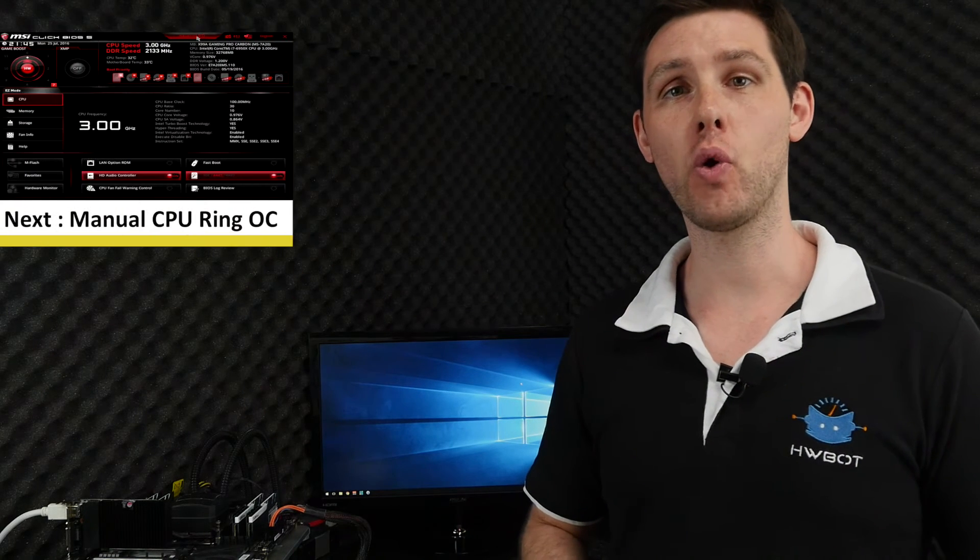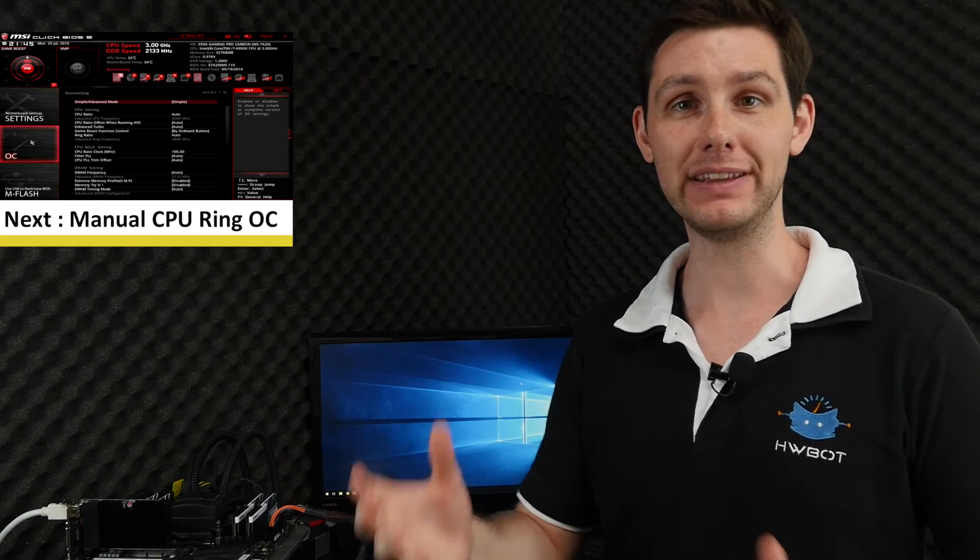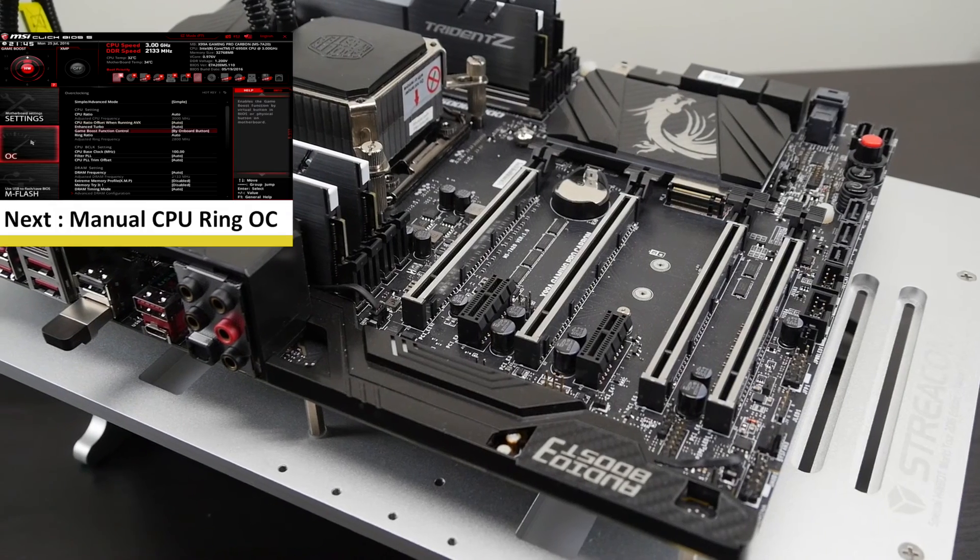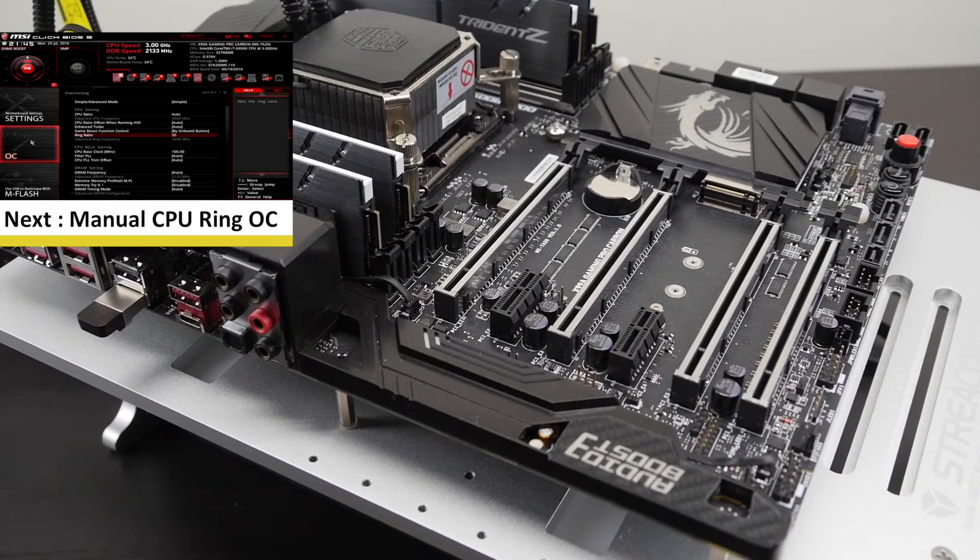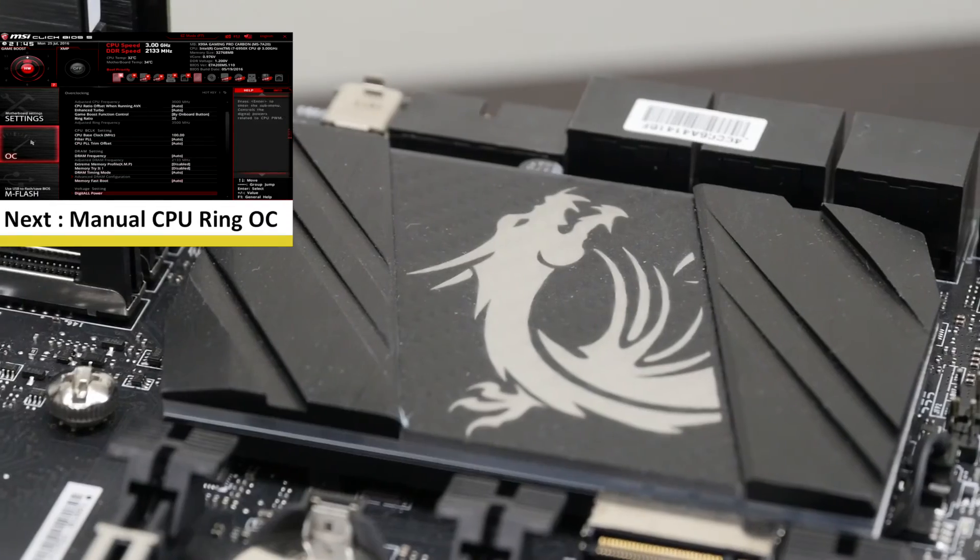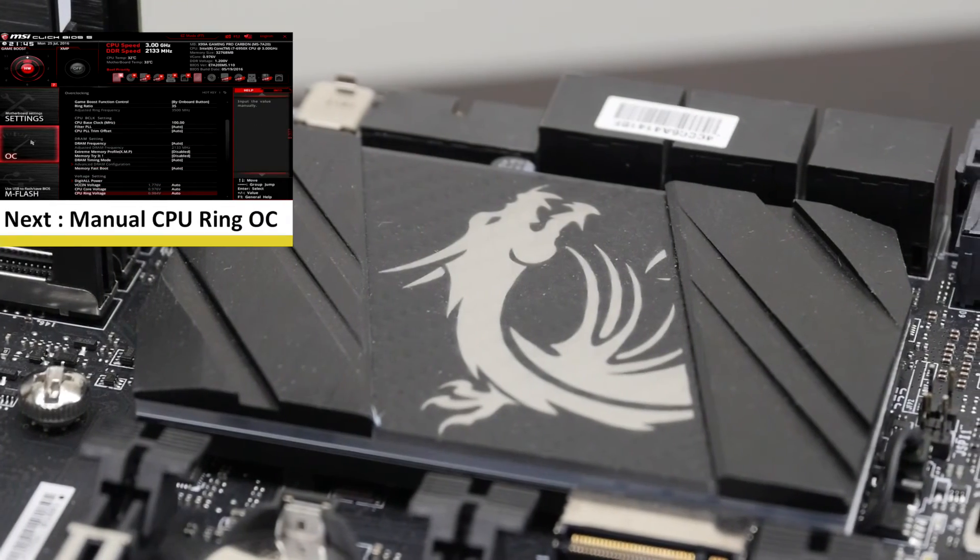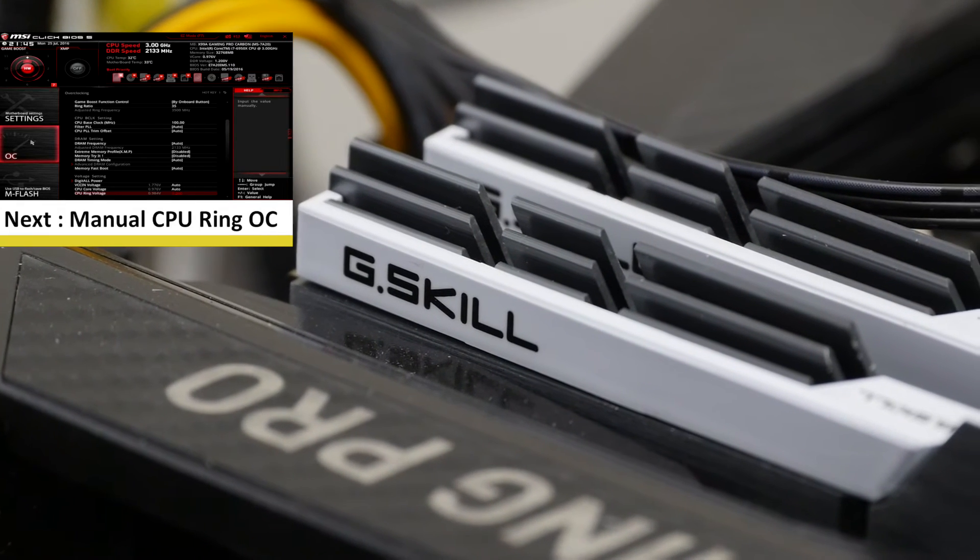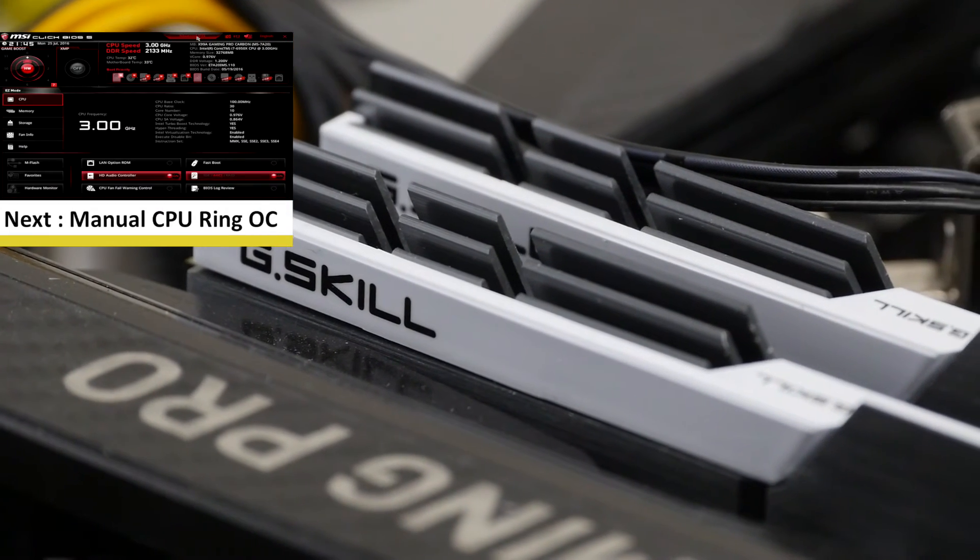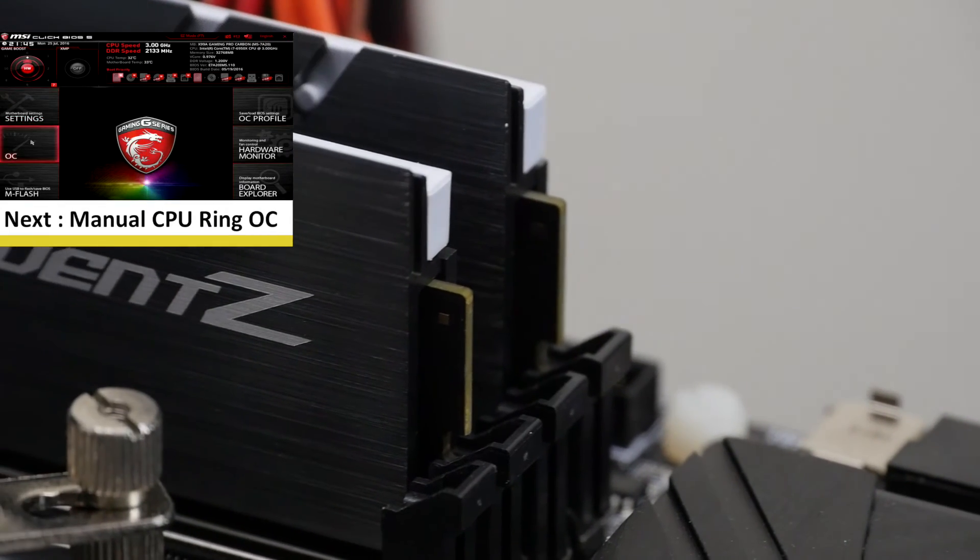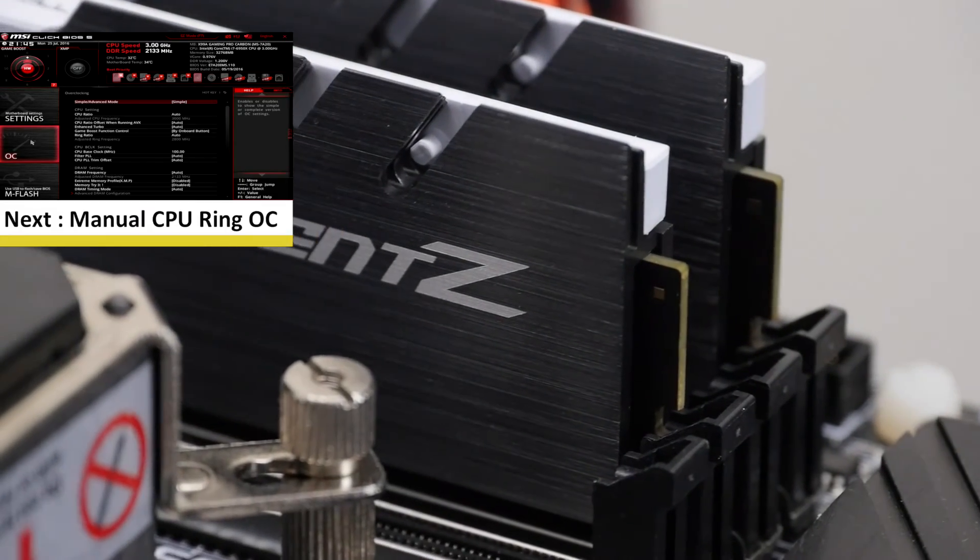That concludes our overclocking adventure with the Core i7-6950X 10-core beast of a processor. For this video we used the MSI X99A Gaming Pro Carbon motherboard, 32GB of G.Skill Trident Z memory and the MSI 1080 Seahawk graphics card.